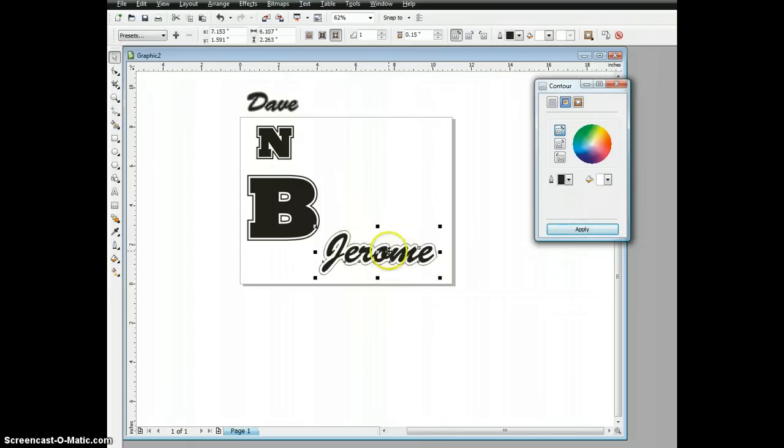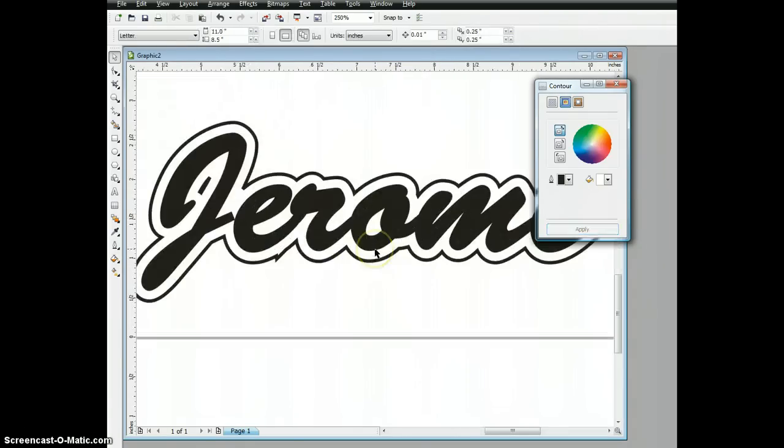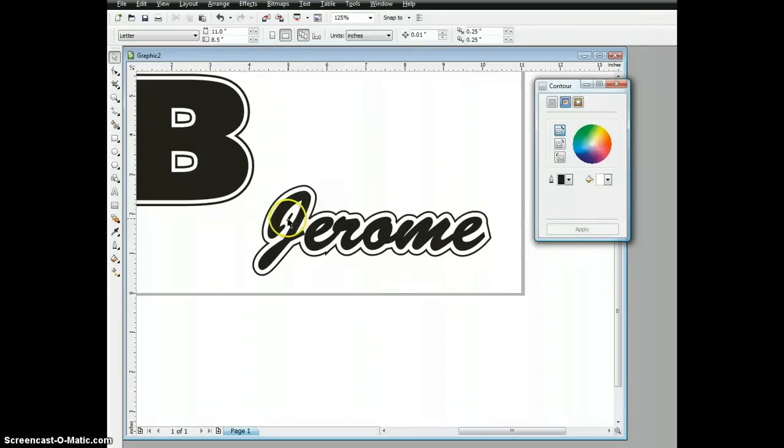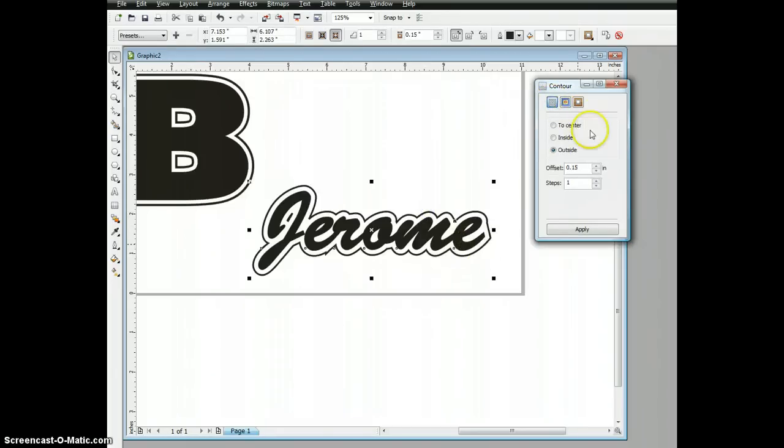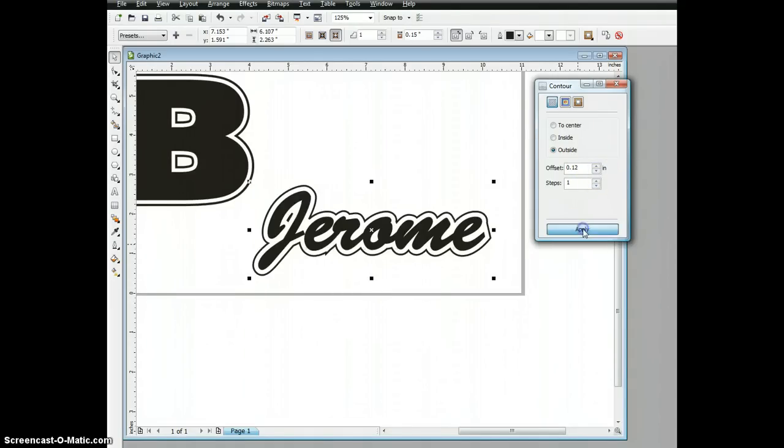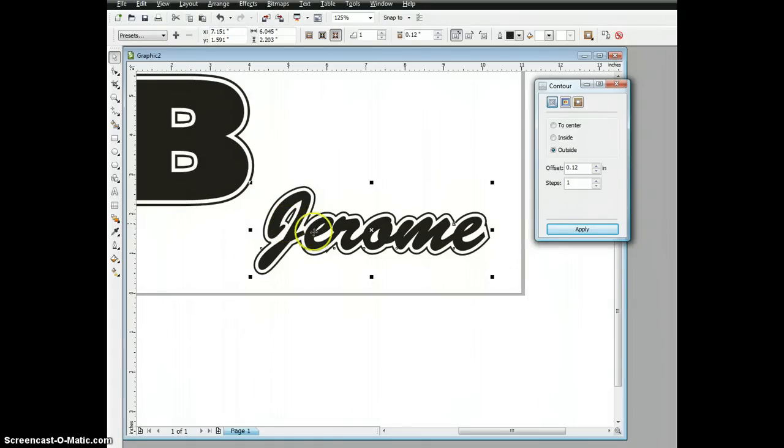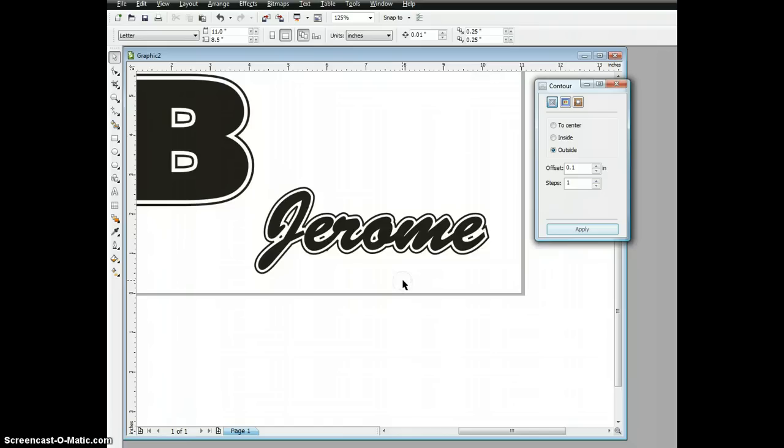Now you can see we have a name. Because the font's a little smaller and the text is different, we have some issues here and maybe too much space. I can select my object, go back to my steps control, and decrease the offset. That's going to bring that up and give me more definition around my letters.